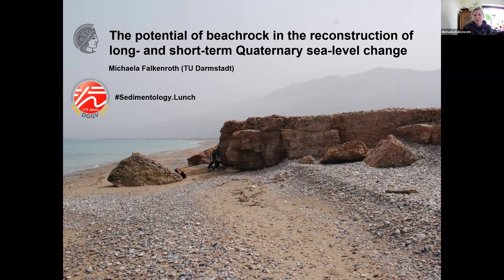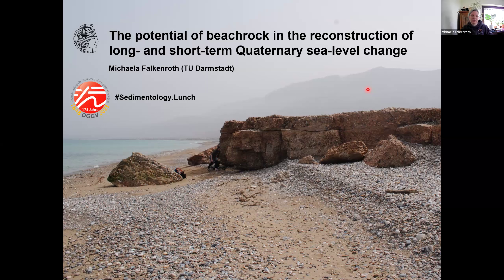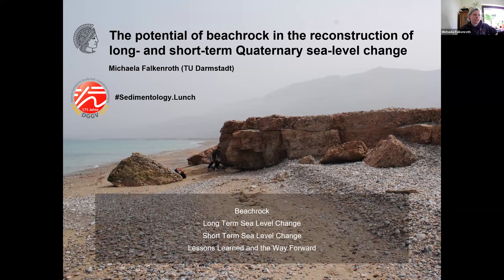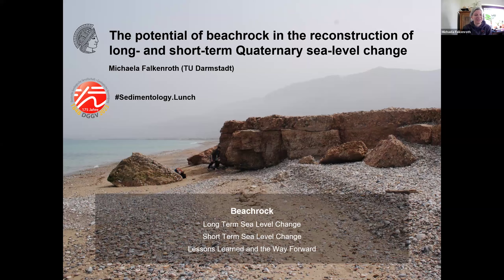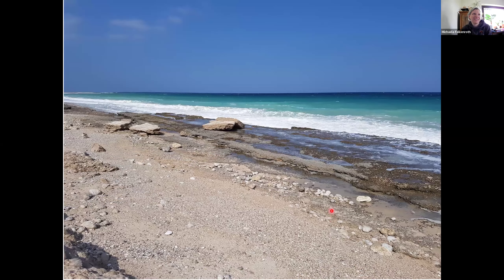As Uli already said, beach rock is mostly relevant in the Quaternary because it forms in the coastal zone on a beach, which is essentially a line — it's quite spatially constrained. It's not that older beach rocks don't exist; it's just that they're kind of hard to find because of this spatial constraint. The content of my talk: I'm going to start talking about beach rock generally, then move into long-term sea level change, short-term sea level change, and end with a wrap-up.